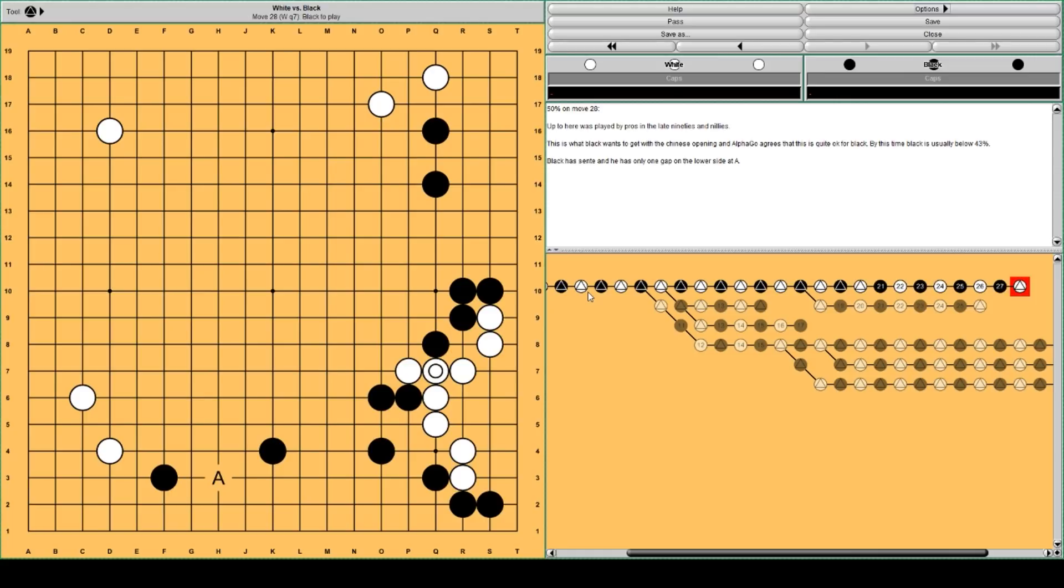and the lower side is fairly solid. Black has a gap at A, but black has sente, this is quite okay.